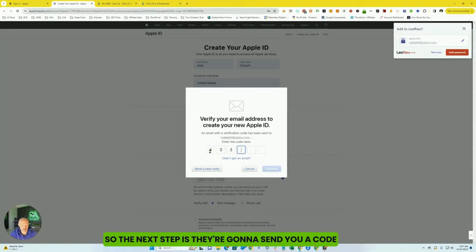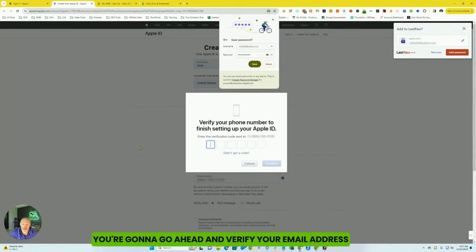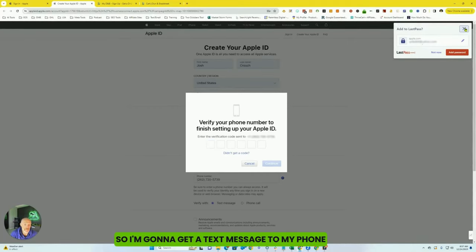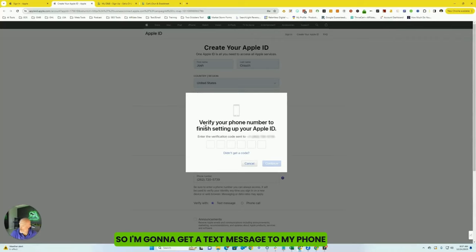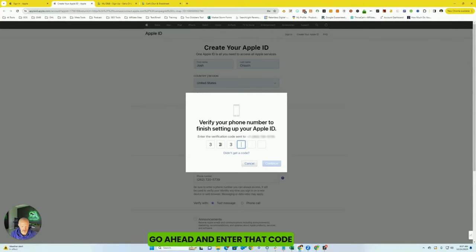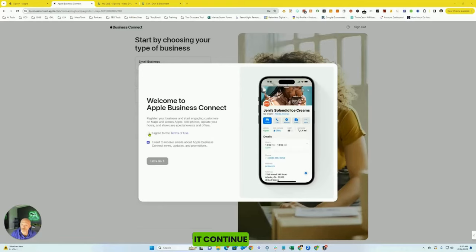All right, so the next step is they're going to send you a code. Oops, helps if I entered in right. You're going to go ahead and verify your email address and then they're going to go ahead and send, I decided a text message code. So I'm going to get a text message to my phone. Go ahead and enter that code. Hit continue.